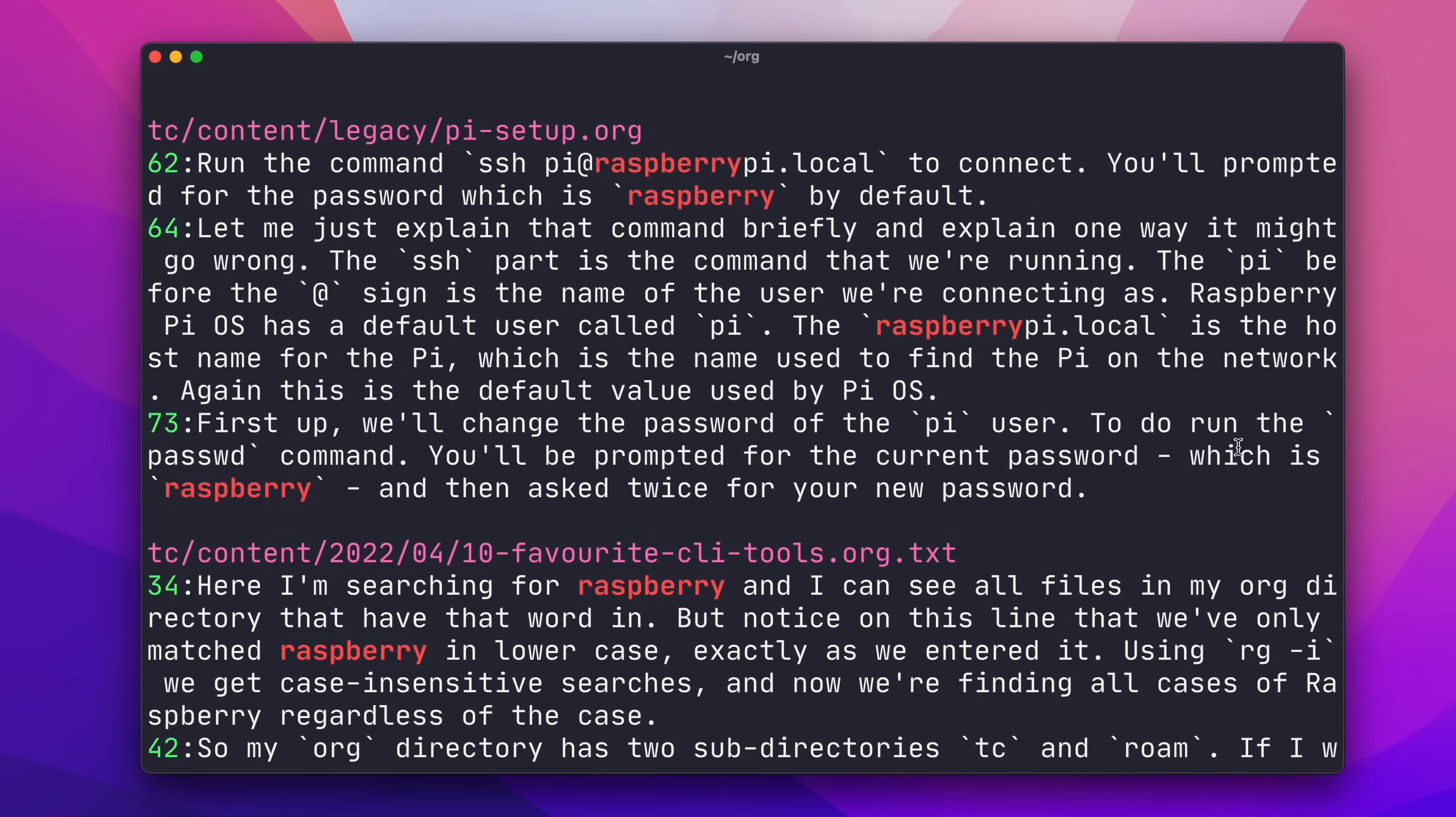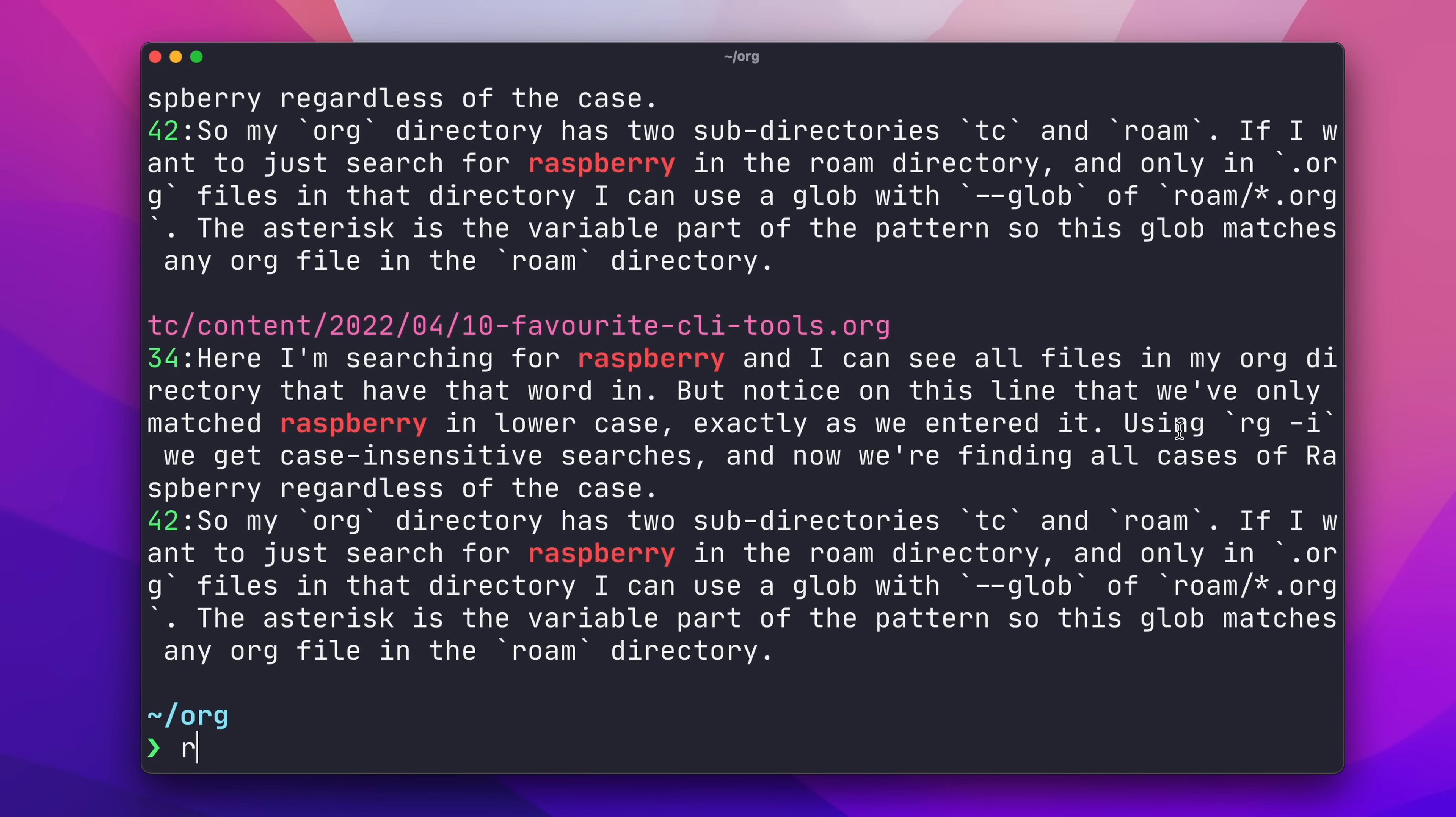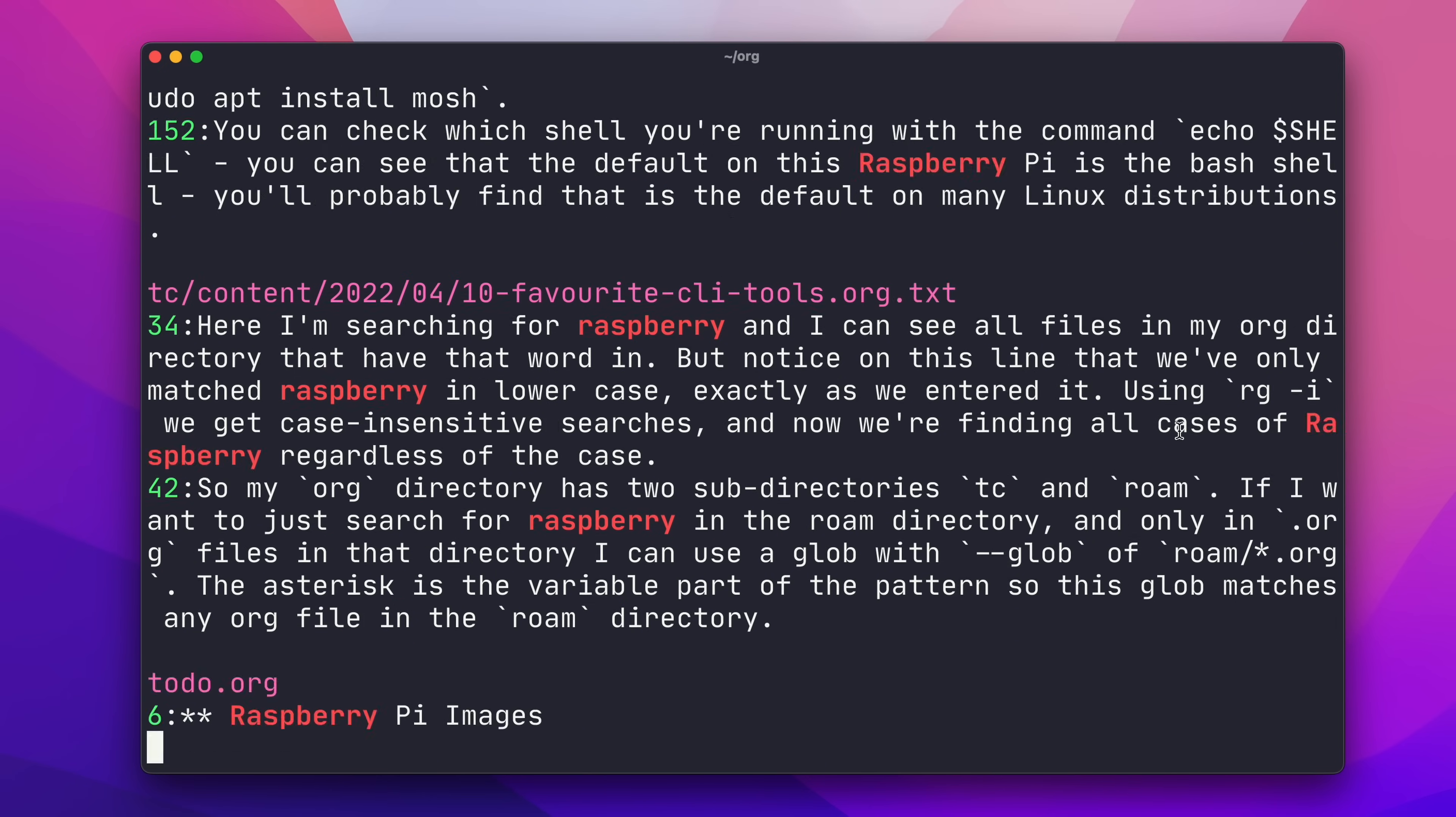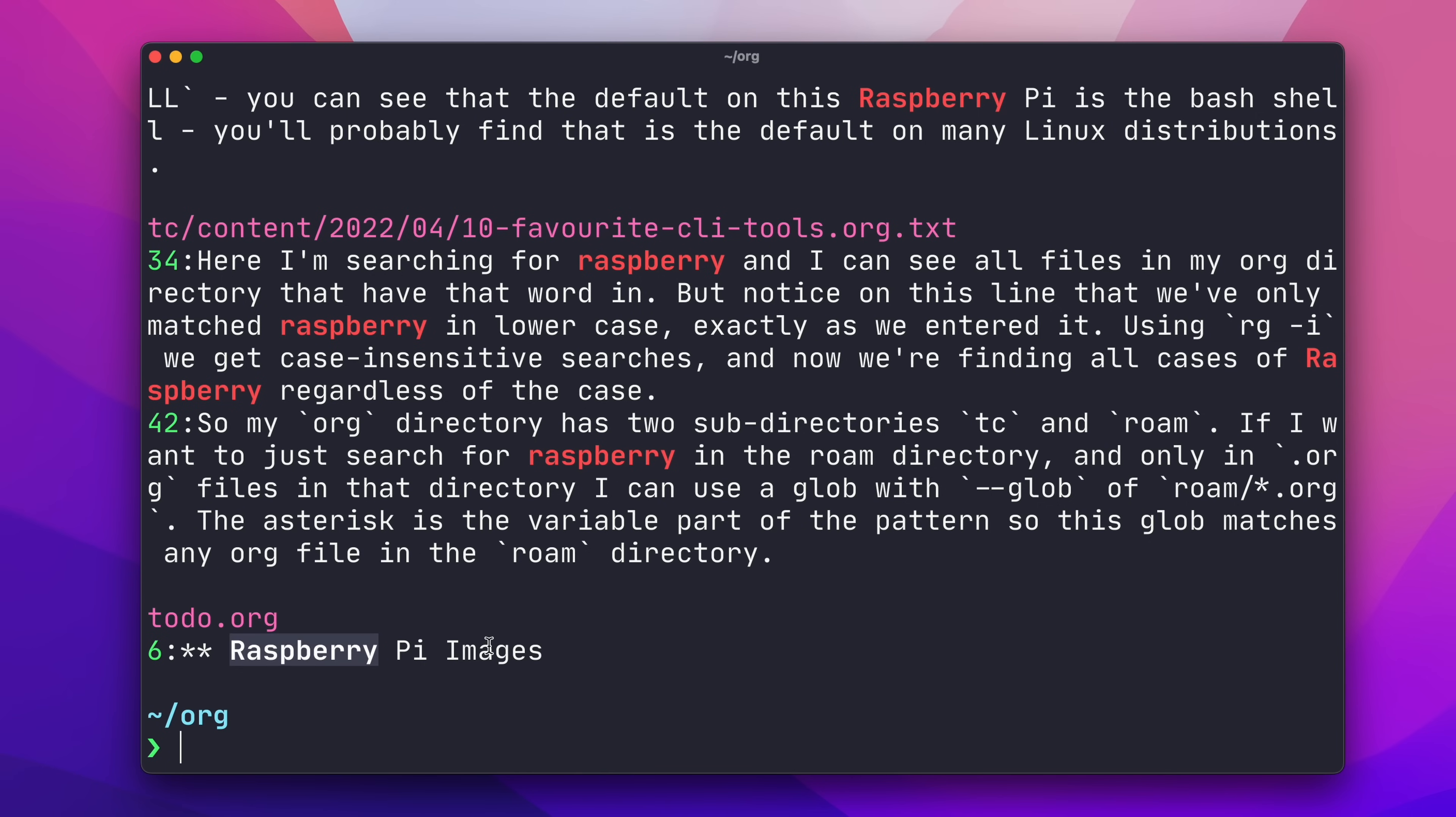But notice, on this line, that we've only matched Raspberry in lowercase, exactly as we entered it. Using RG-I, we get case-insensitive searches, and now we're finding all instances of Raspberry, regardless of the case.